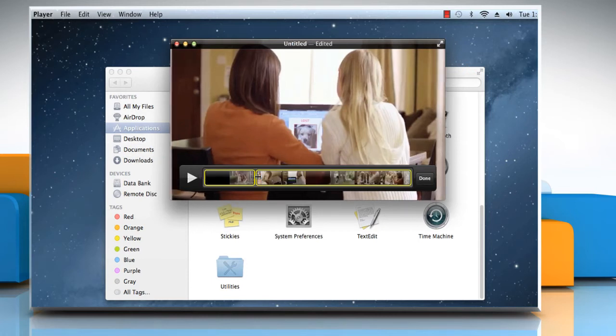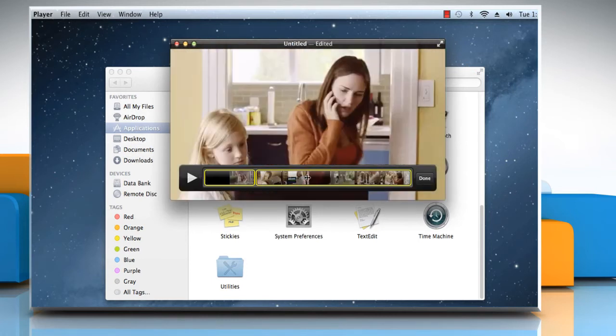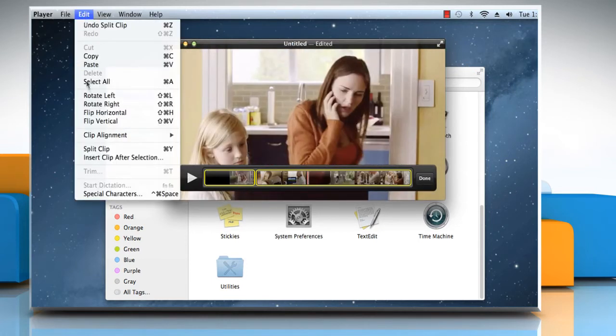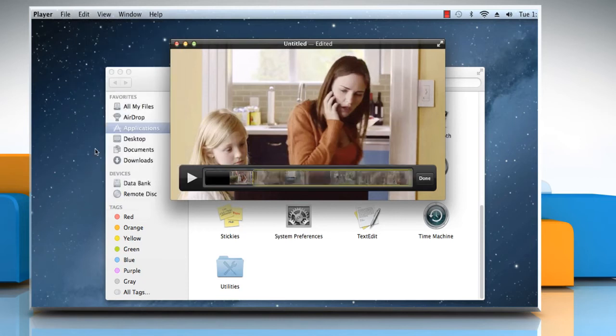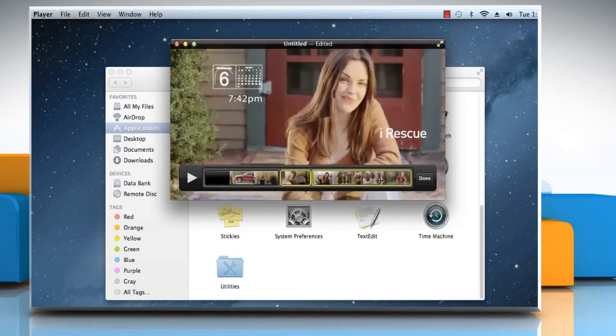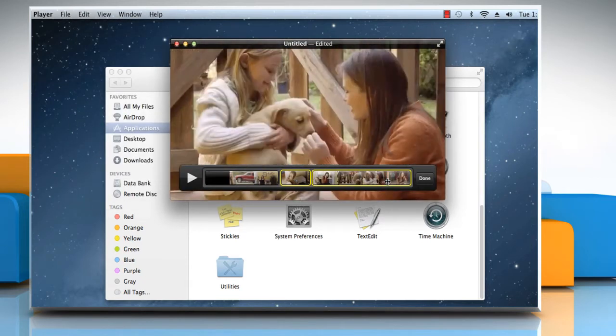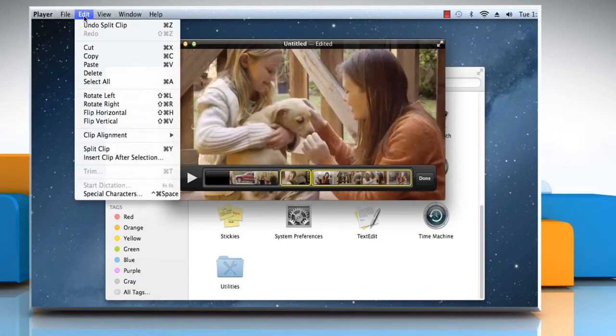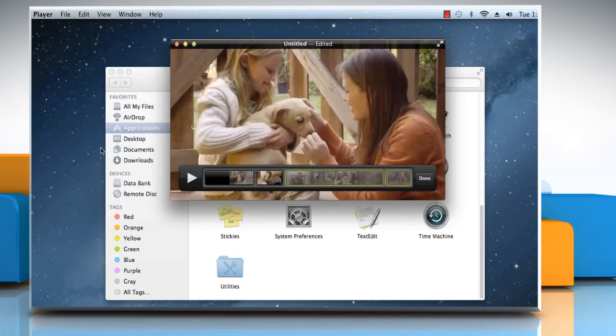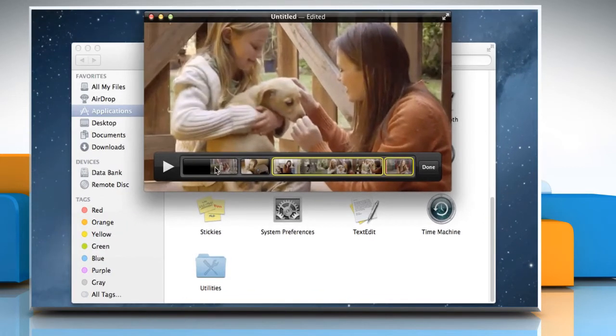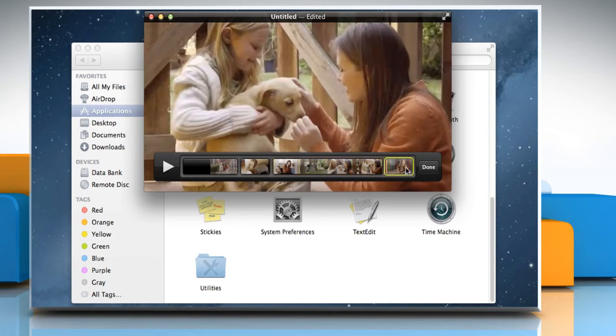Repeat the same process to split more clips. Now you can see your movie is divided into 4 clips.